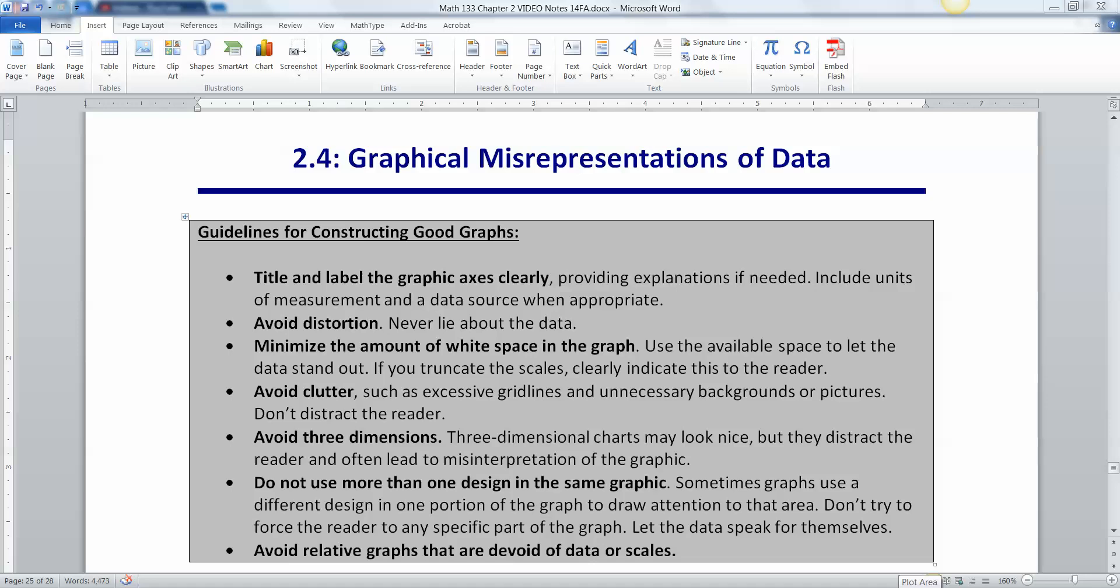Let's look at some guidelines for what it takes to make a good graph in statistics. We want to title and label the graphic axes clearly. Provide explanations if needed, include units of measurements and a data source when appropriate. We want to avoid distortion. Never lie about your data. You want to minimize the amount of white space in the graph. Use the available space to let the data stand out. If you truncate the scales, clearly indicate this to the reader. Truncate the scales means you cut them off.